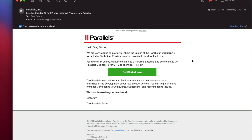Yesterday I received an email from Parallels saying they are very excited to inform us about the launch of Parallels Desktop 16 for M1 Mac Technical Preview Program, available for download now. Follow the link to register and you'll be the first to try Parallels. And I was like, cool.